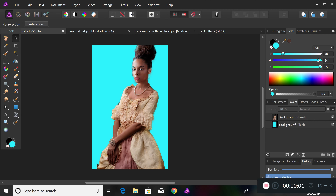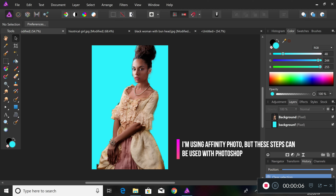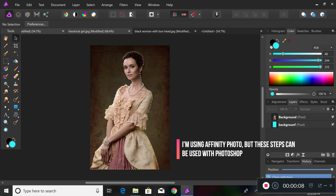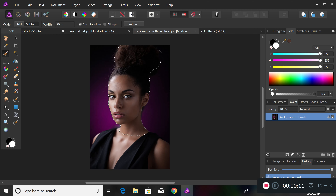Today we're going to be recreating this image. I've already done a rough version of it before. We're going to be making her from this image and this image combined together.